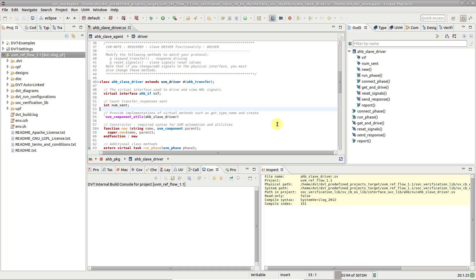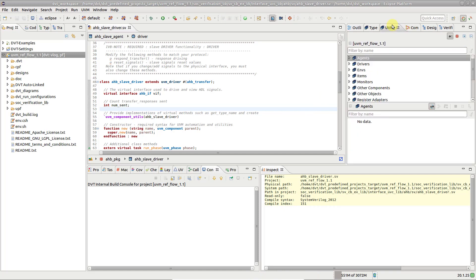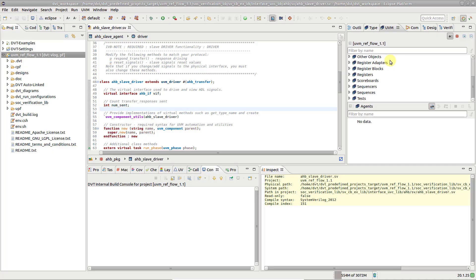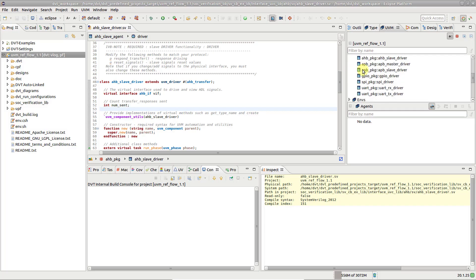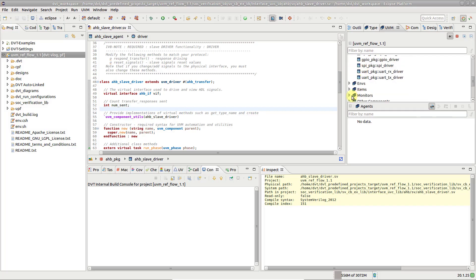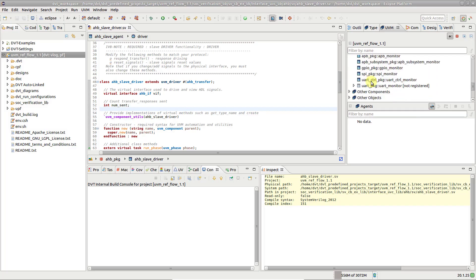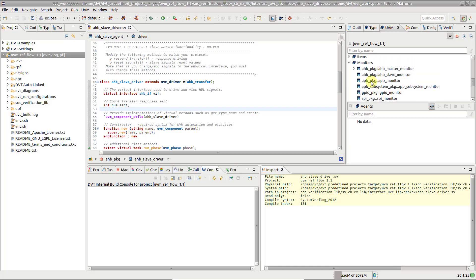A good starting point for exploring any UVM project in DVT is the UVM Browser view. It shows UVM-based classes grouped by category: agents, drivers, monitors, and so on. If you want to focus on classes under a specific package, press Group by Package.